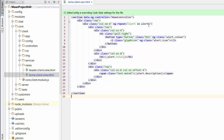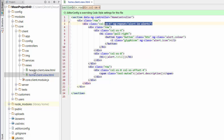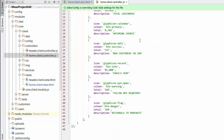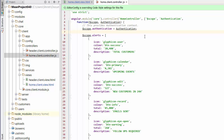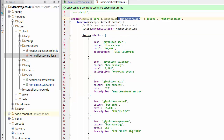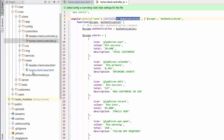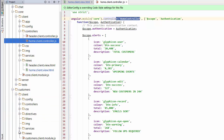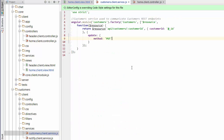You can see there's an ng-repeat at the moment — we're looping through alerts. Looking at that controller, it's just static data, a plain array we're looping through. The view is associated to the home controller, which I want to use to call a service — the customers service.